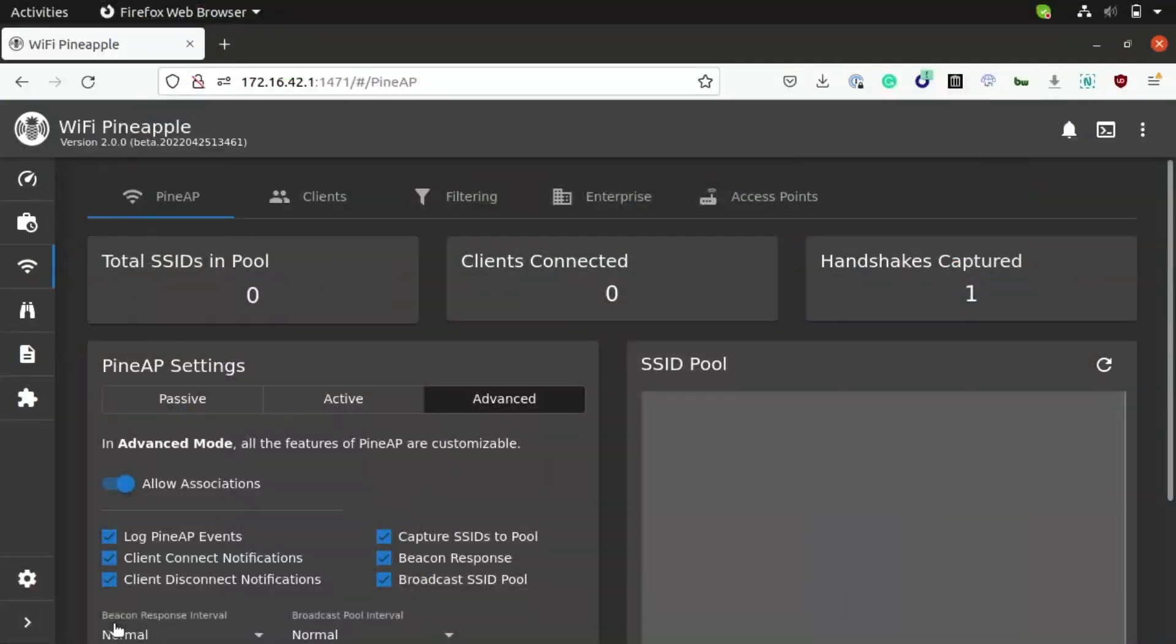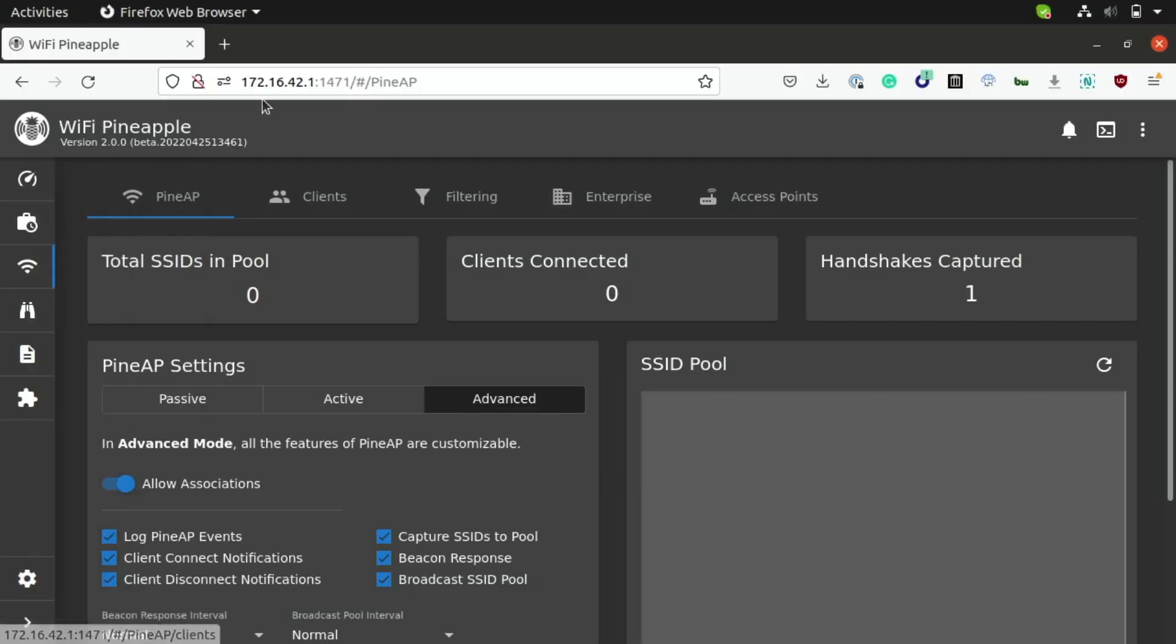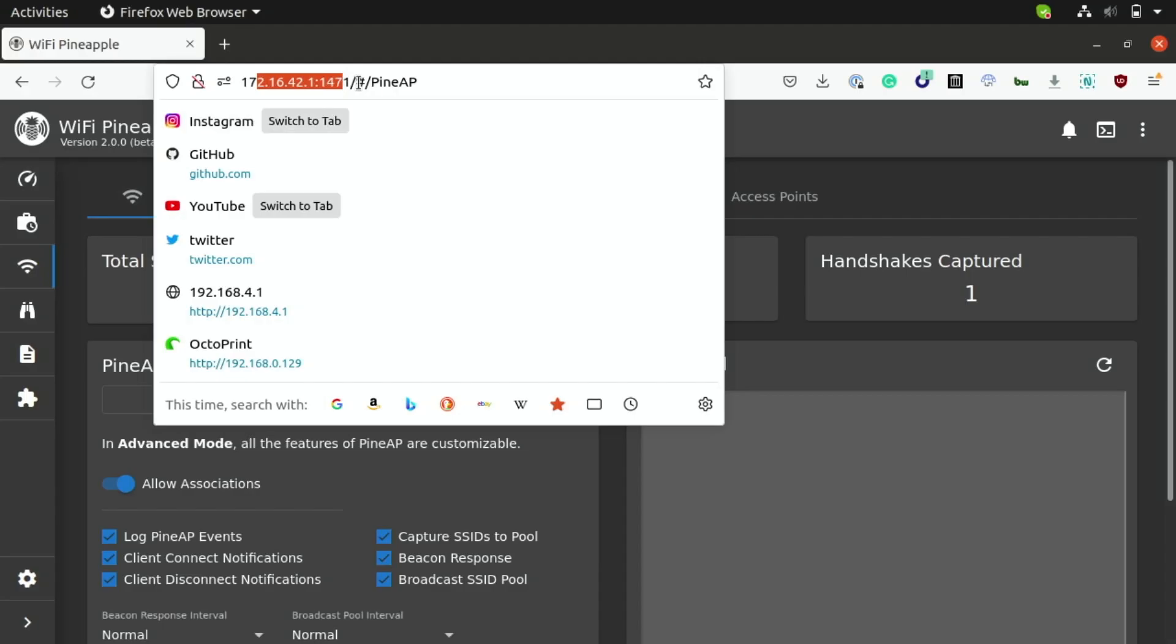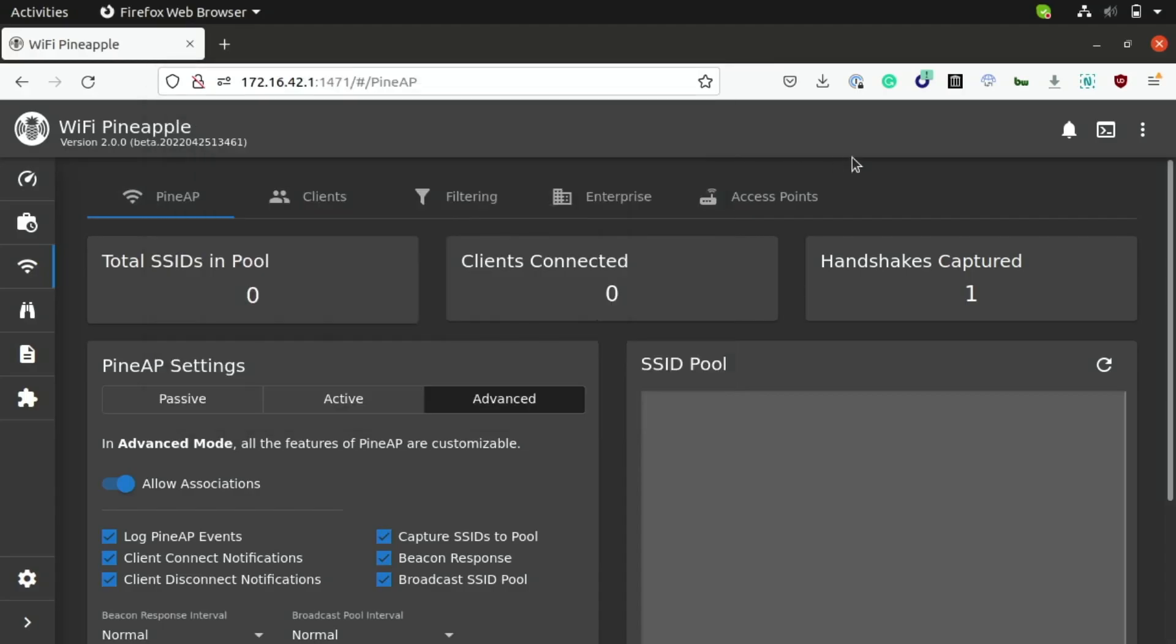To get started, you can log into your Wi-Fi Pineapple over at 172.16.42.1 on port 1471. Now, you can connect over a Wi-Fi access point or also over a tethered interface like I have here, and I just have my Pineapple plugged into USB Type-C, which is connected to a USB port on my computer.